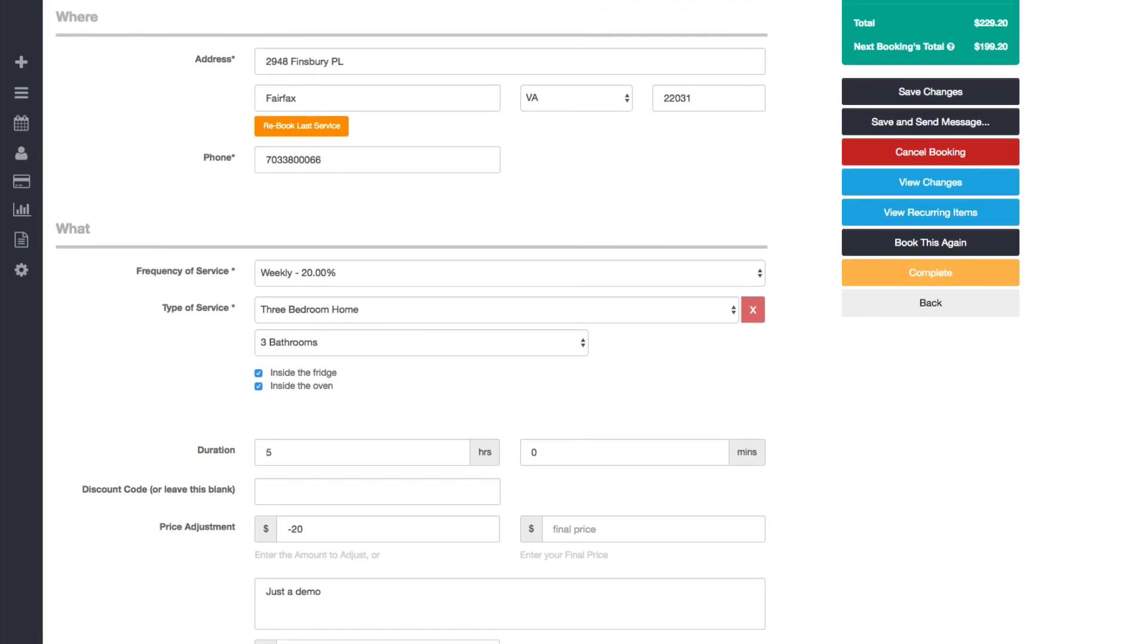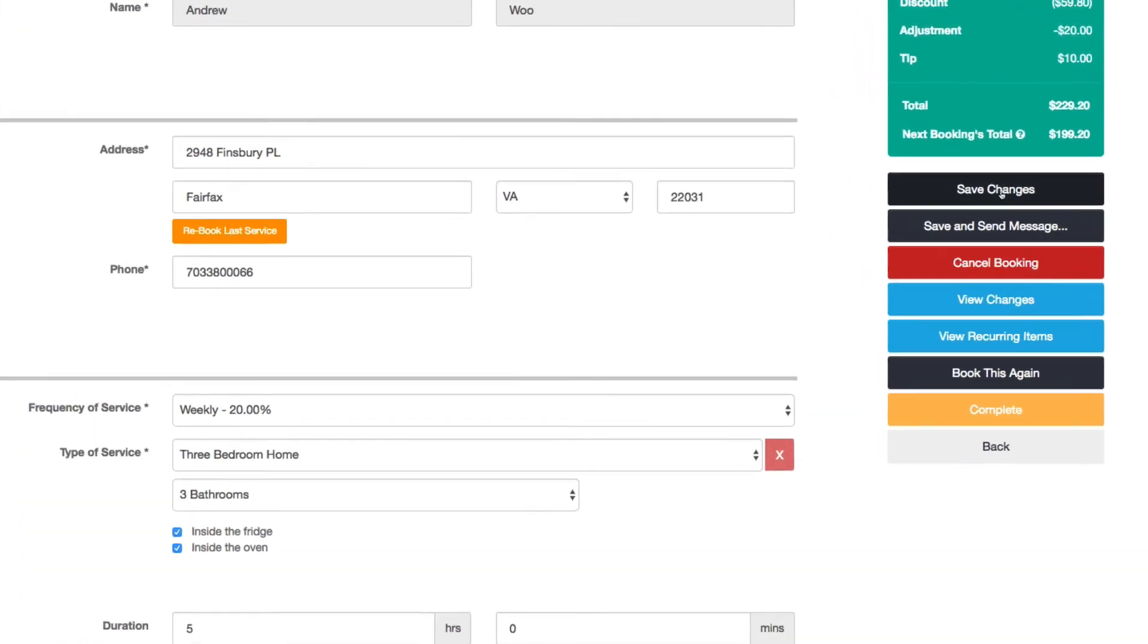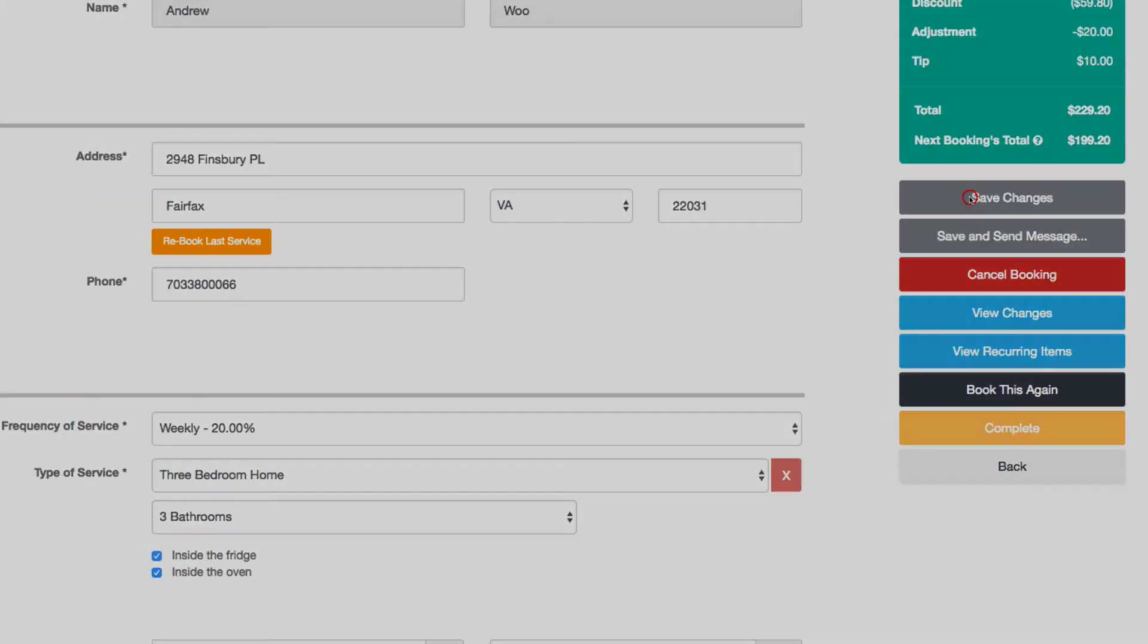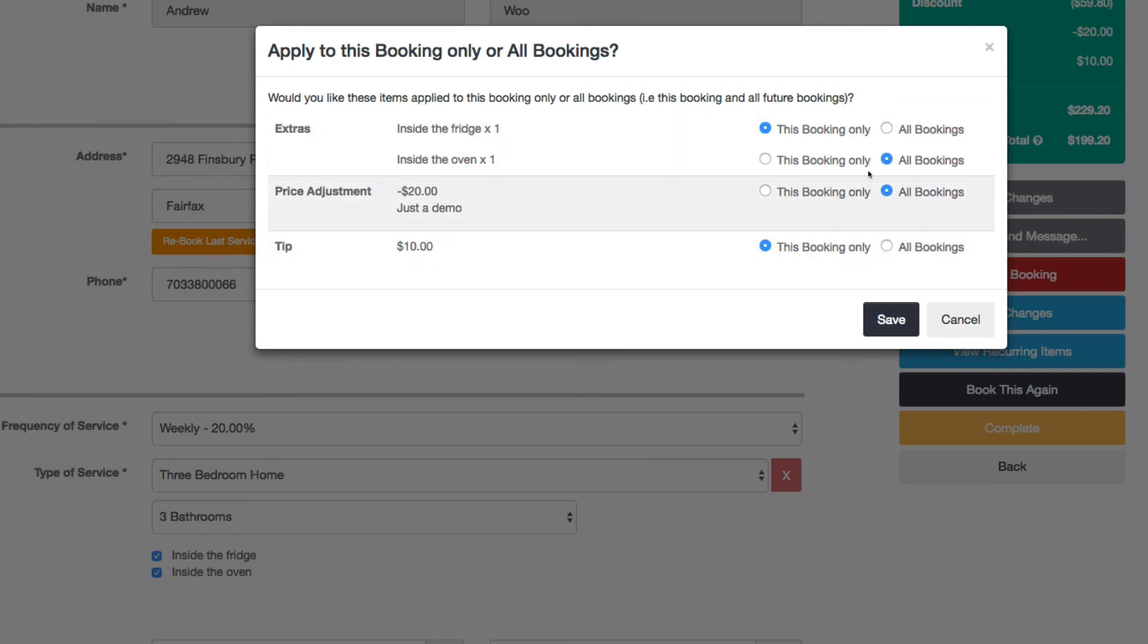So if you click save changes, you see that the system knows if a change is made to the extras, to the price adjustment, or the tip. It's going to show this window so that you can confirm how you want these to be.